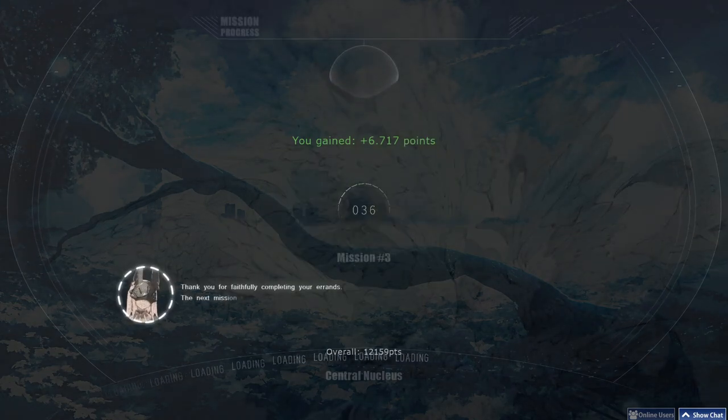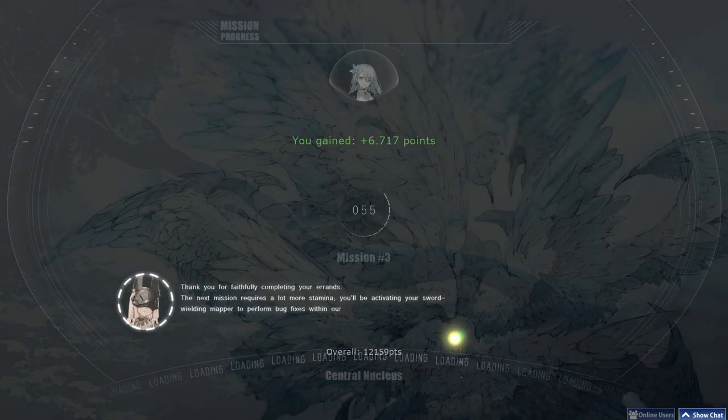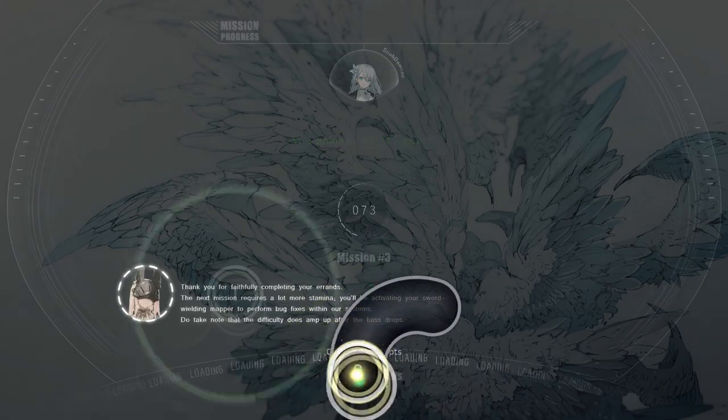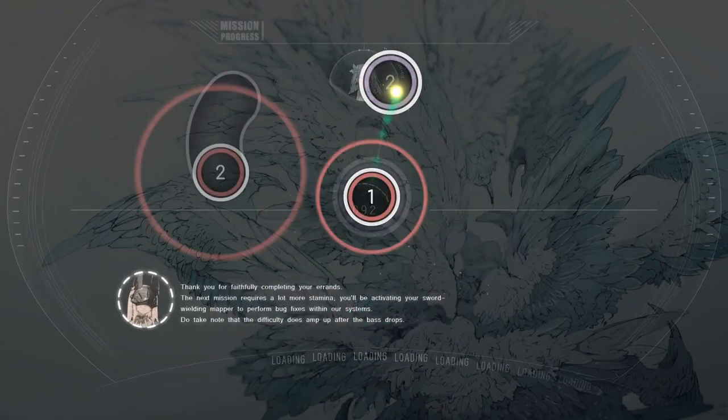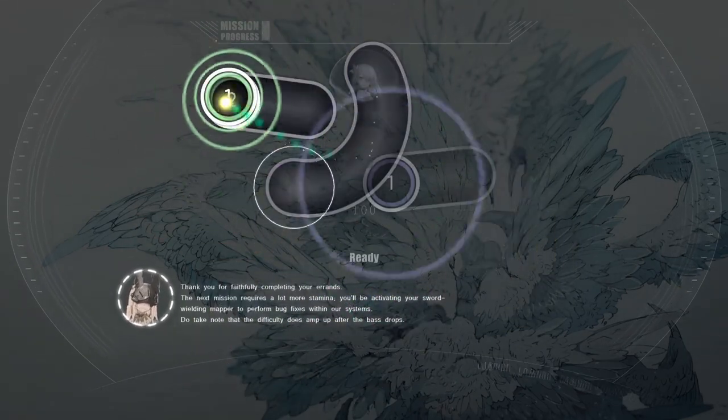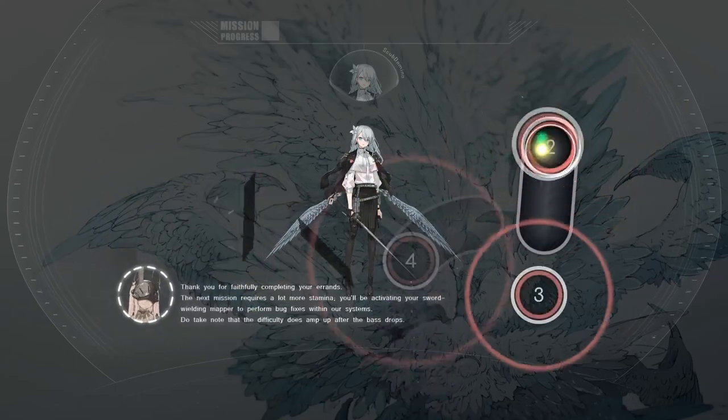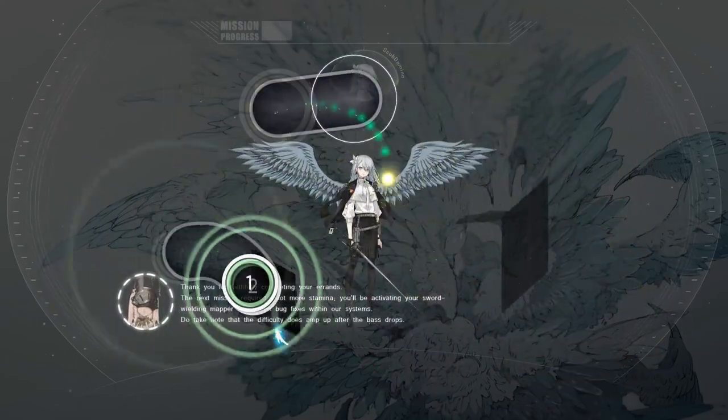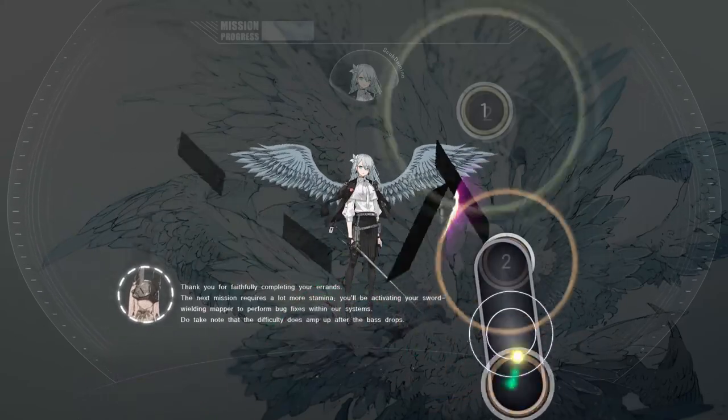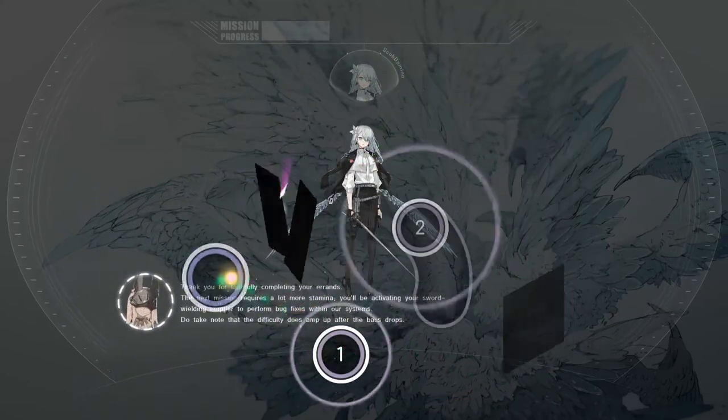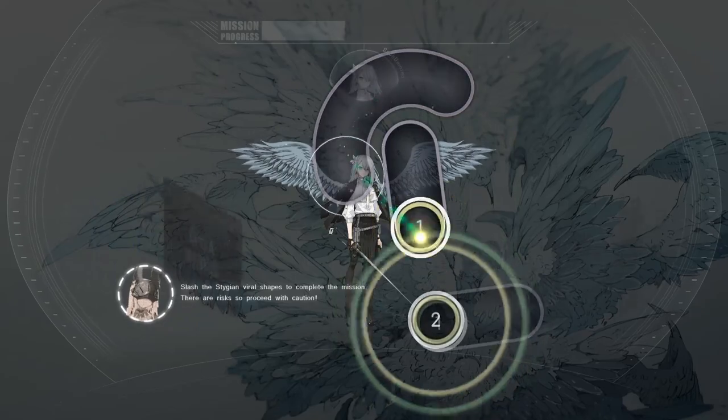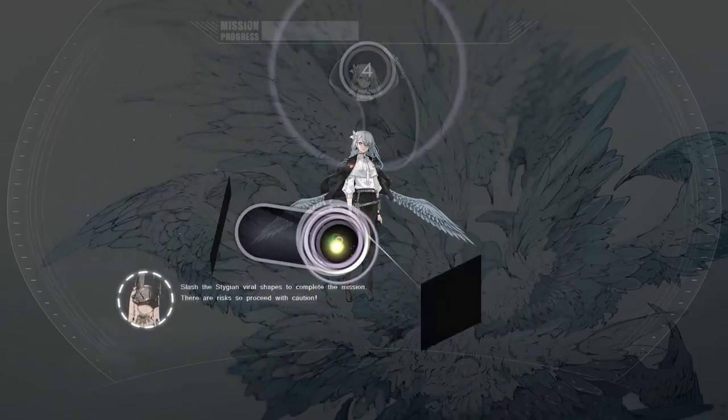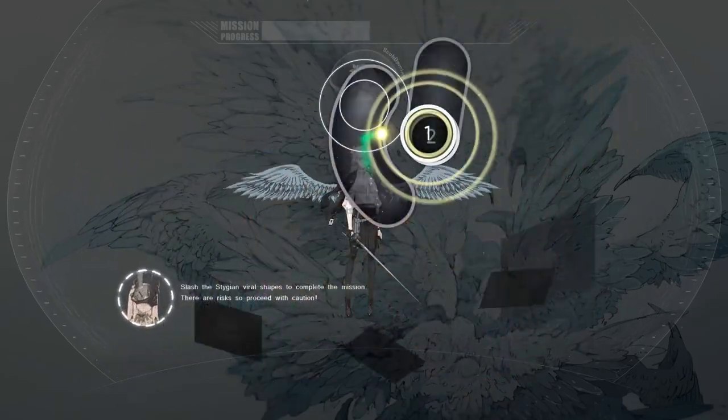Thank you for faithfully completing your errands. The next mission requires a lot more stamina. You'll be activating your sword-wielding mapper to perform bug fixes within our systems. Do take note that the difficulty does amp up after the base drops. Slash the Stygian vital shapes to complete the mission. There are risks, so proceed with caution.